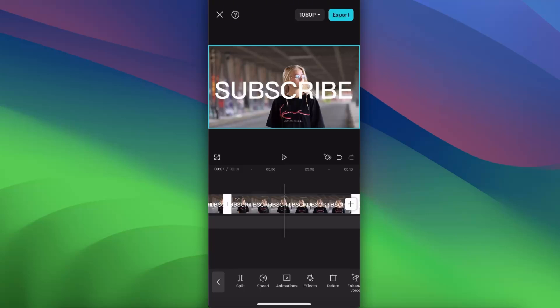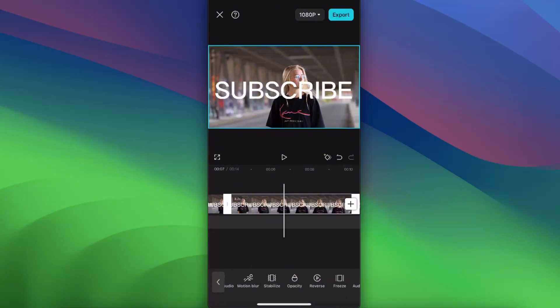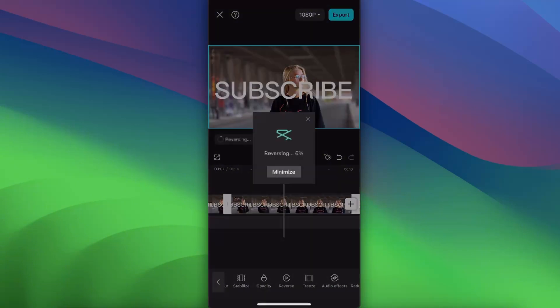Select it and then scroll to almost till the end. And after the opacity, you will see the reverse option. Click on it.